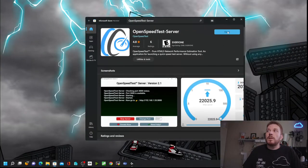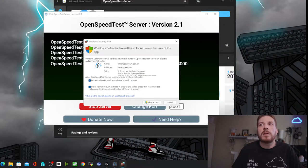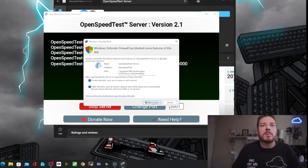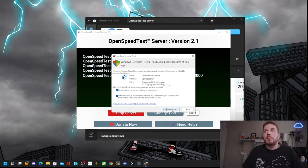Now we'll go ahead and click on Open. The Windows Security Alert is popping up saying what networks do you want to allow it on? If you select all of them, then for example if you're on a laptop, it won't matter where you're at — it will allow access to the OpenSpeedTest-Server when it's running on the machine. Click on Allow Access.